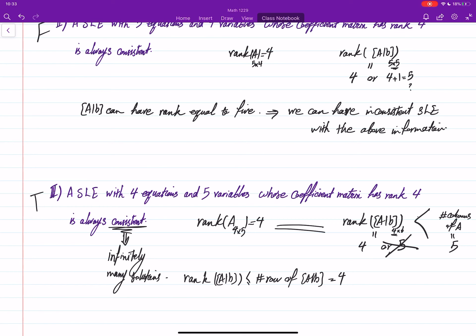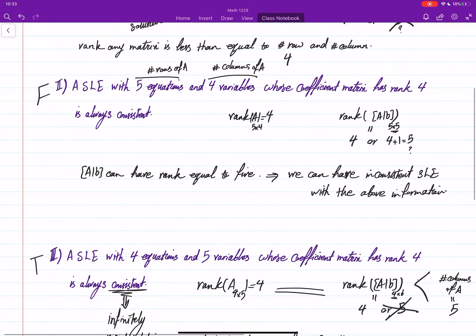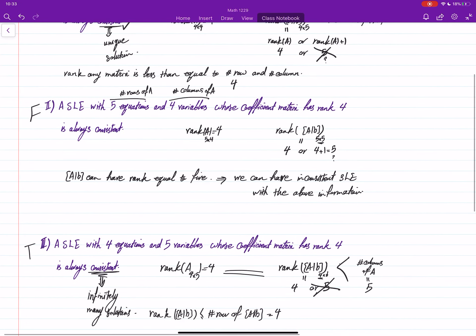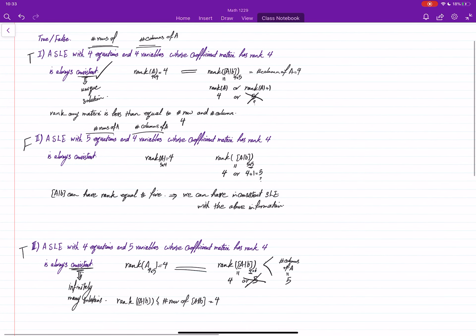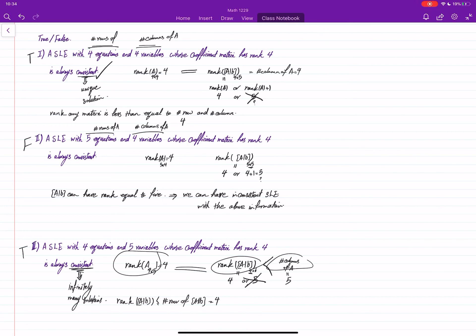So that's what we can determine based on this information. This was another set of true or false questions. You always need to work with these things and determine three things: the number of columns, the rank of [A|b], and the rank of A, then figure out which case the scenario fits into.